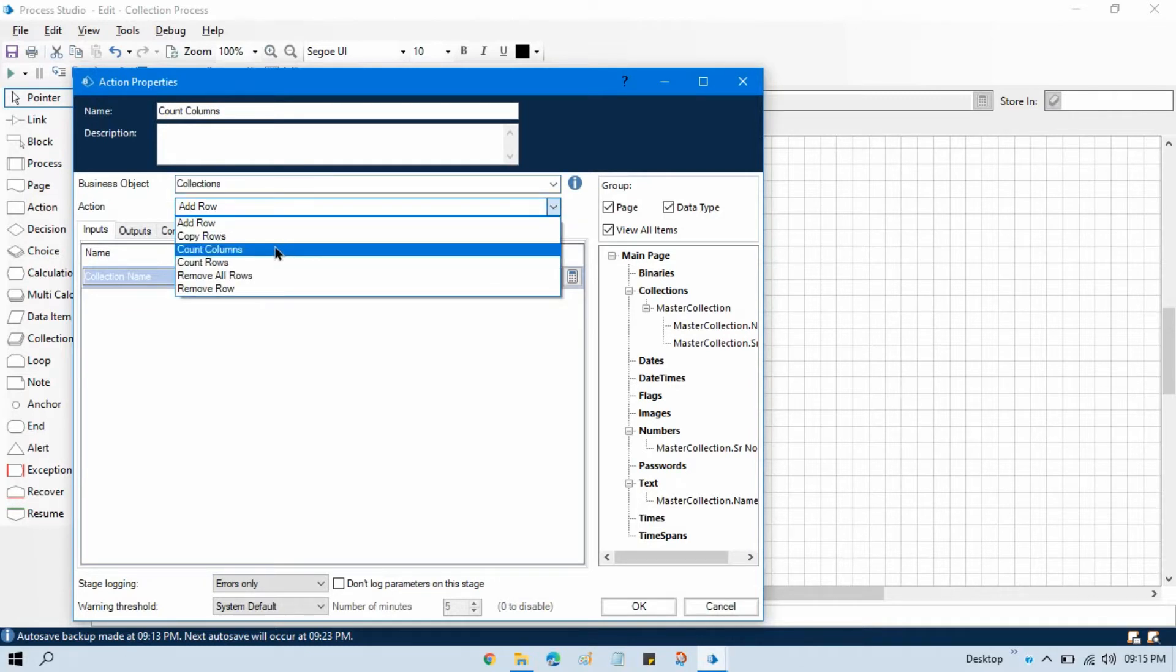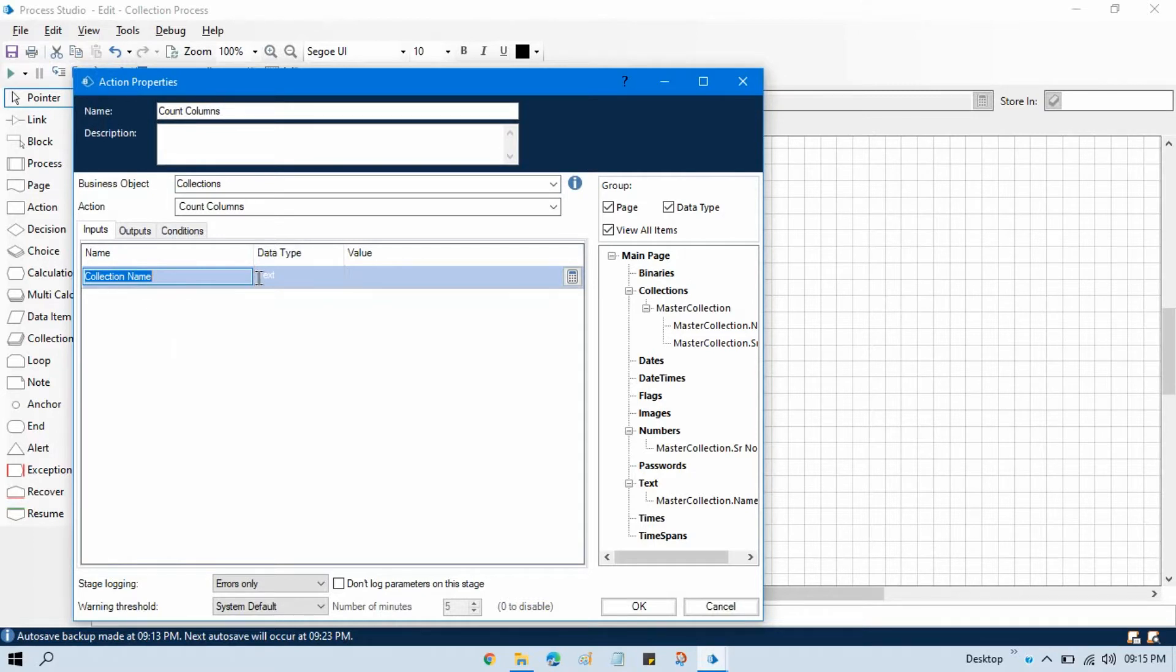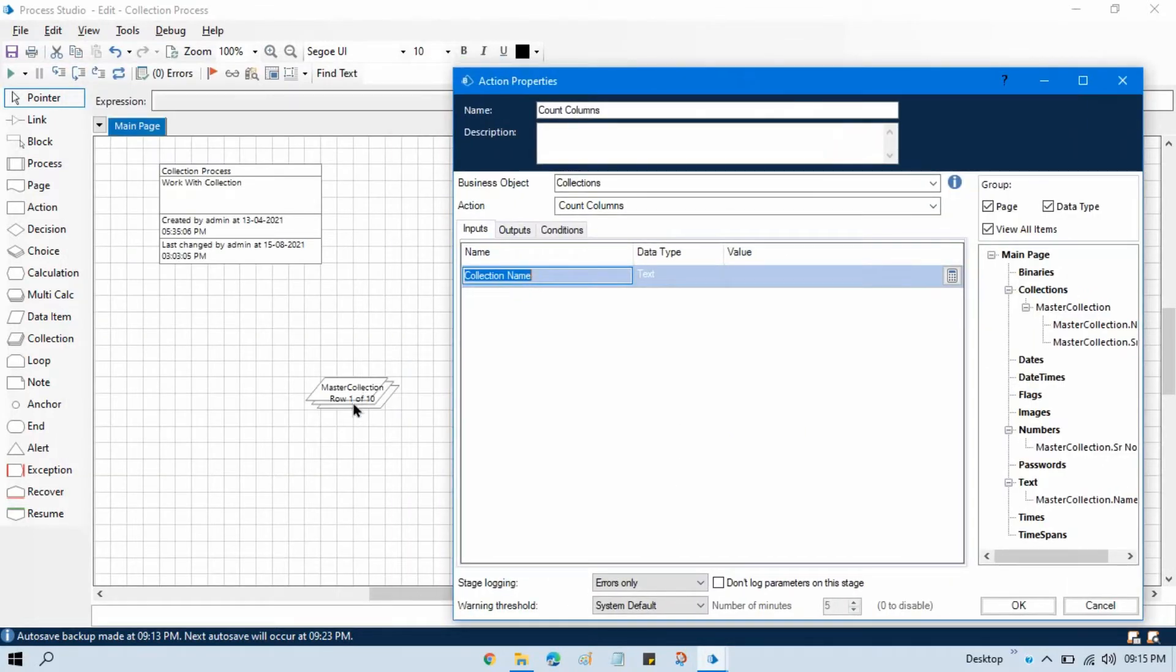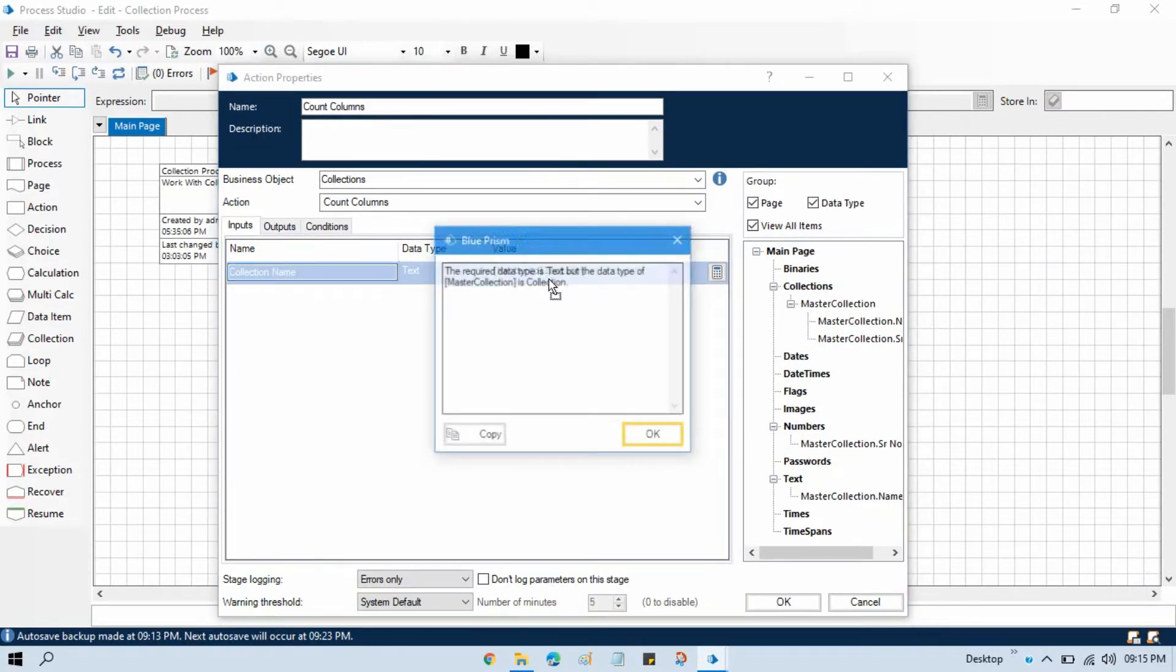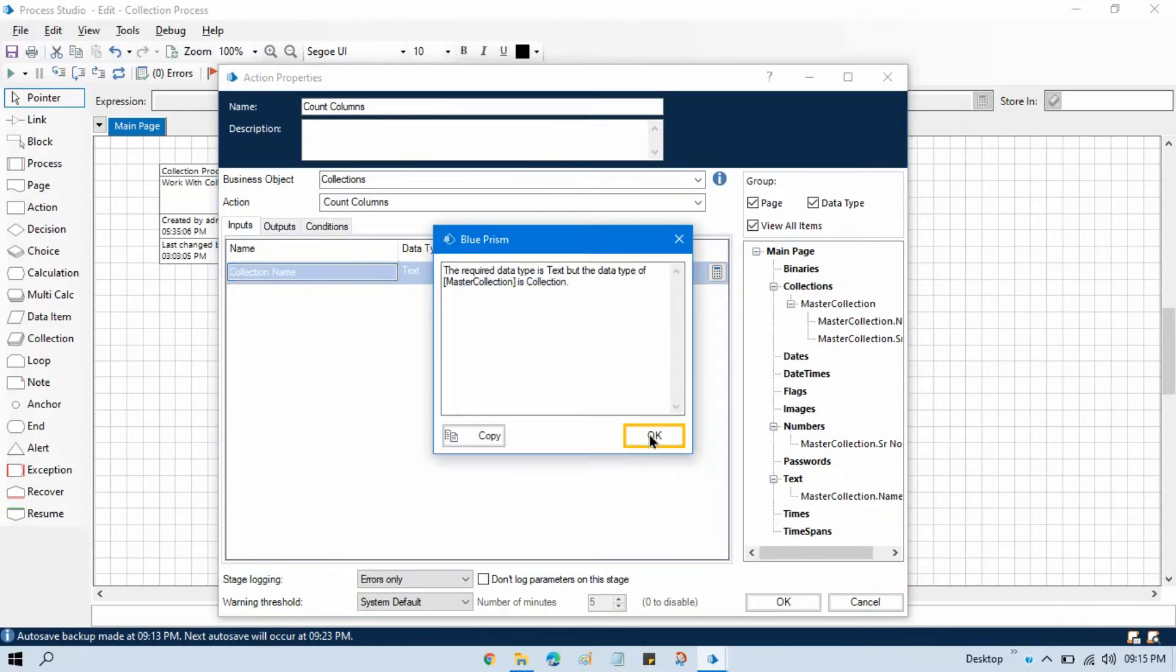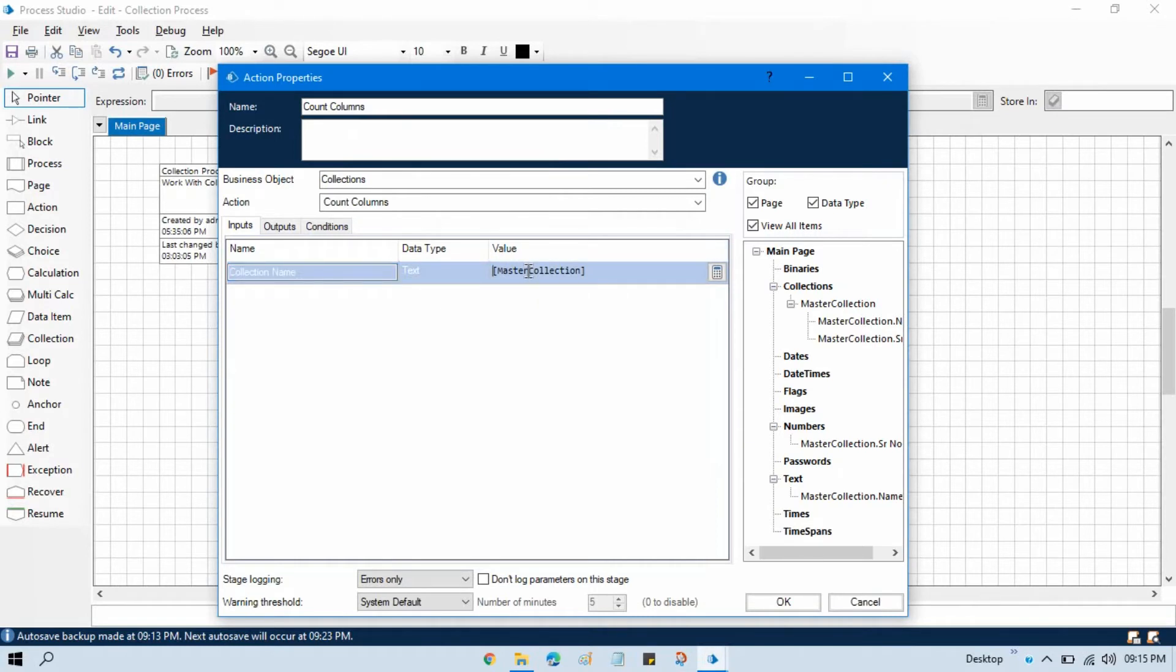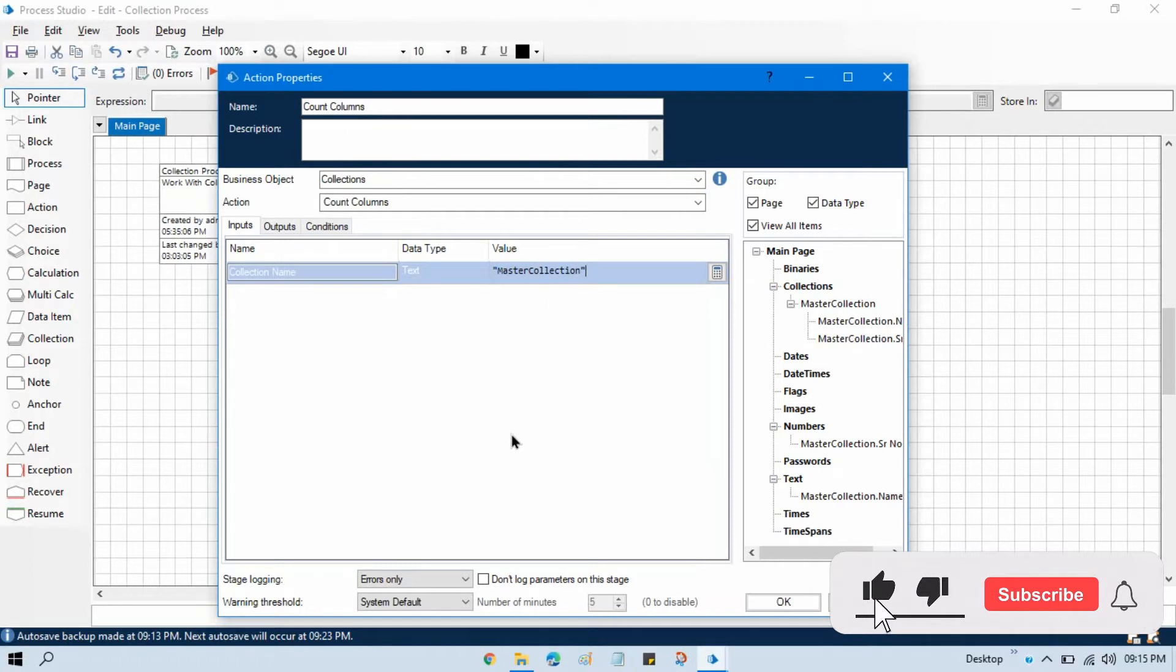Now in the input we need to pass that collection name. So if we need to count the columns from this collection, then we need to pass this master collection name. Now you can see we are getting an error because it is just accepting only text. So just pass it like this in the double quotation.